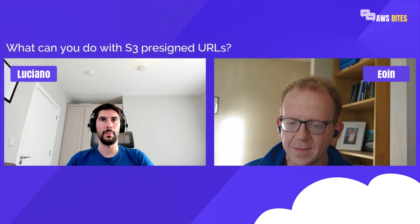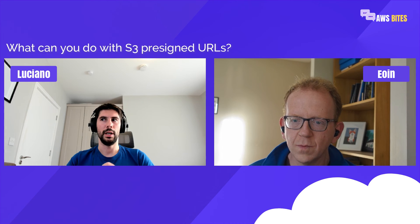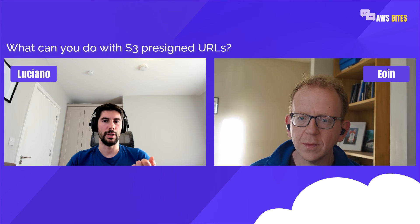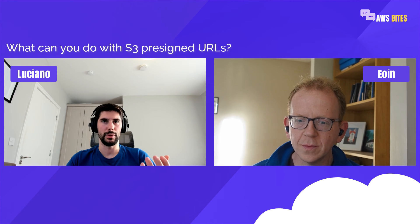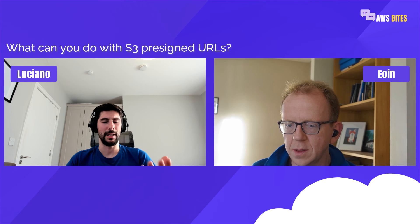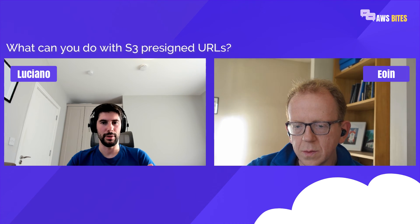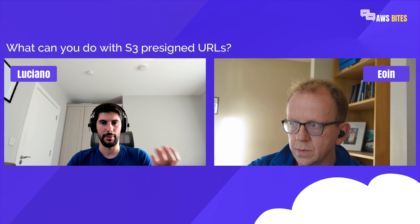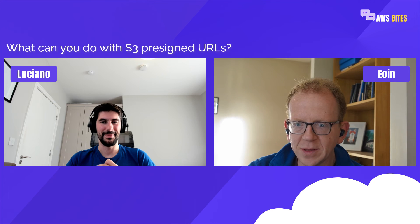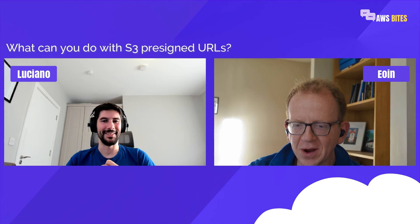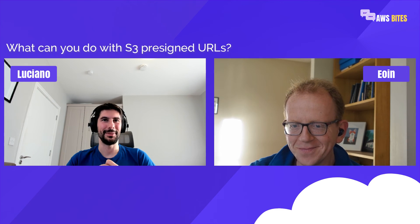Another tip is to enable CORS, which is especially important if you want to use pre-signed URLs from the front-end. You still need to enable CORS in order to be able to make API calls from the front-end — worth verifying whether this also applies when using the SDK directly. If you know the answer, please leave it in the comments.